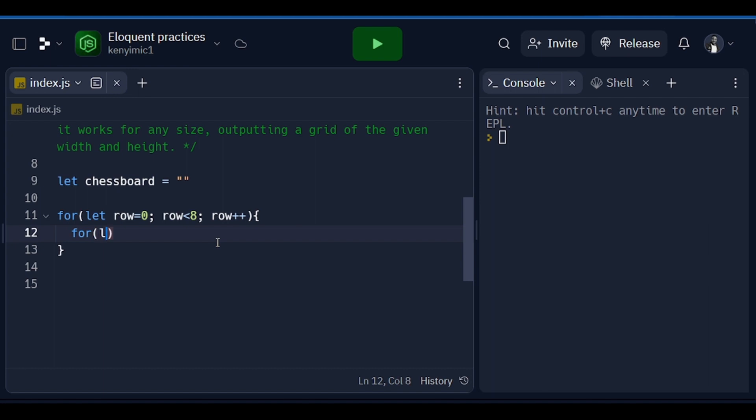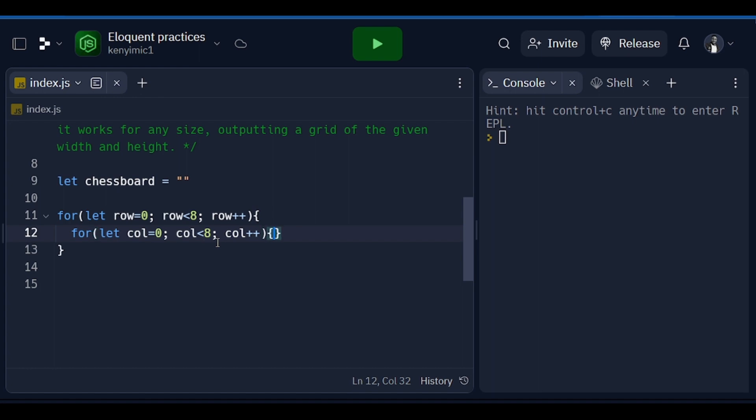Row plus plus. Then after this we need an inner loop which is going to deal with the column. First we initialize the column to zero, then after this we say column is less than 8, just like the initialization we did, then column plus plus.